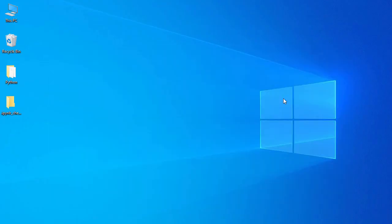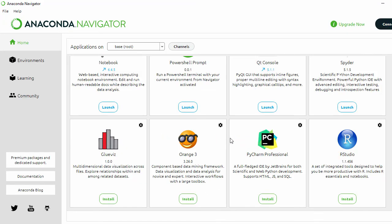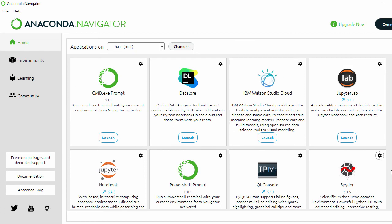You can also install other software like Orange3, PyCharm Professional, and RStudio using Anaconda Navigator — these are not part of the pre-installed packages that come with Anaconda.